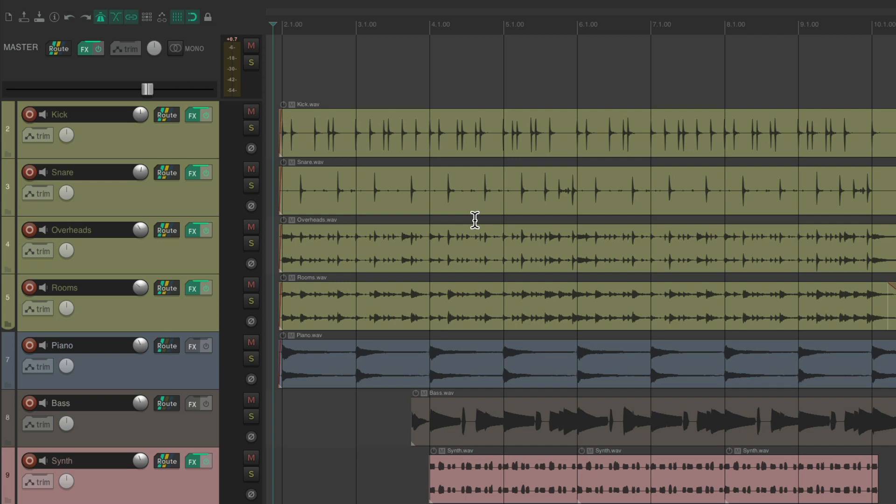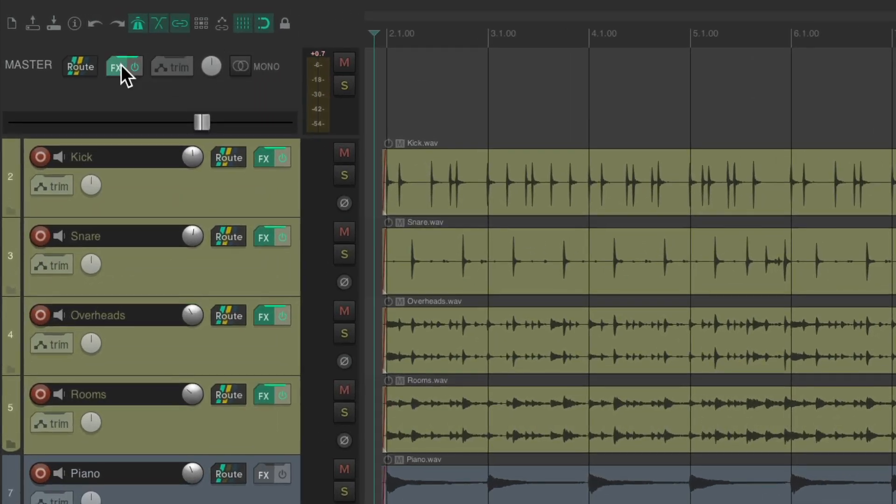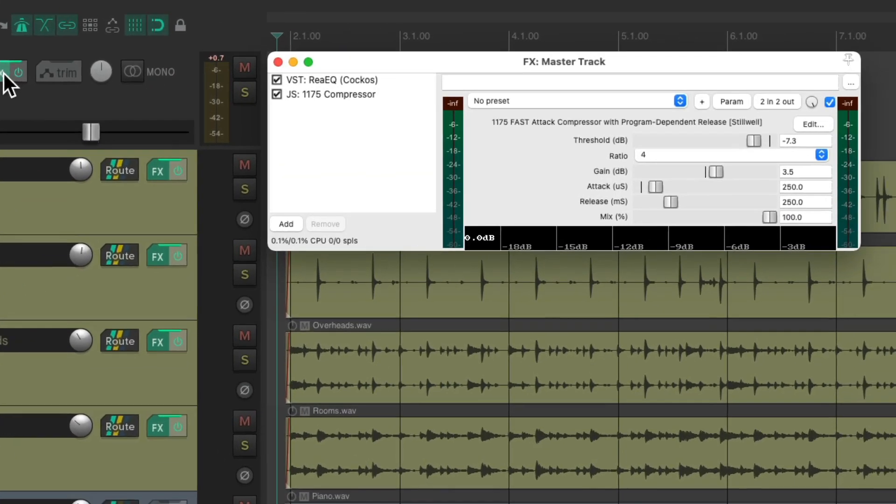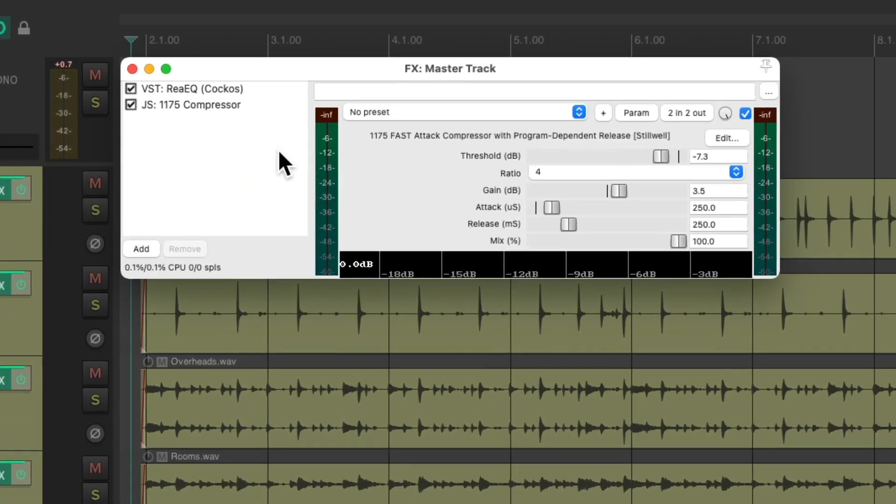But if you still want your mix to have the same perceived loudness from before we should do this instead. Leave the master track at 0 like before and add a limiter to the end of our master track. Let's go to the track effects on the master track.